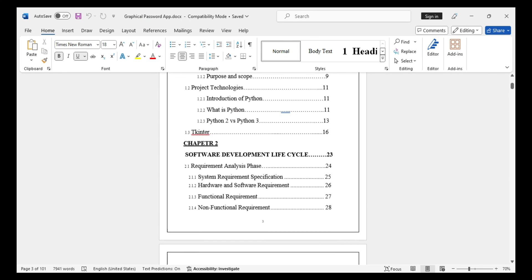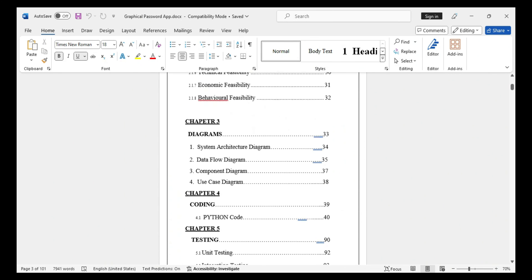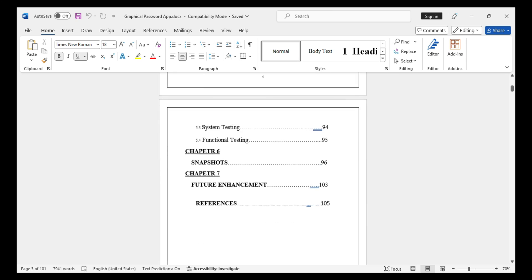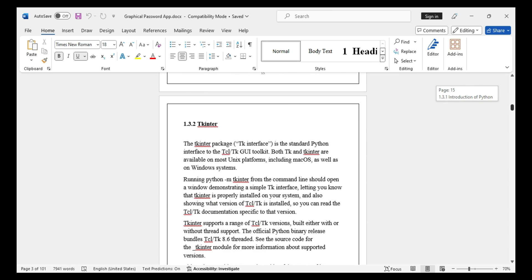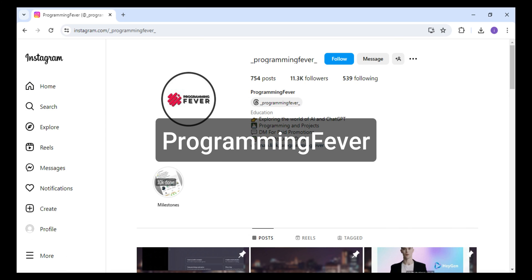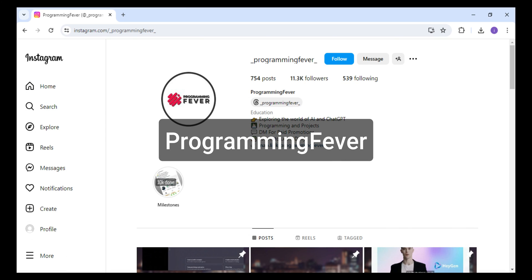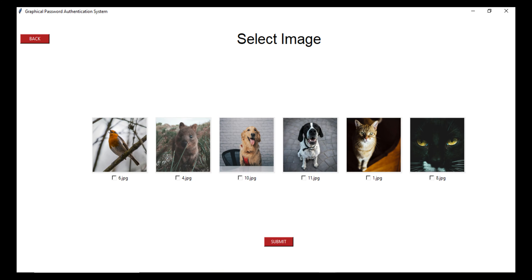So if you want this entire project or if you need any modification in this existing project, then message me on Instagram Programming Fever. I will provide you link in the description. You can check it and if you find this video useful then hit the like button and don't forget to subscribe this channel. Thanks for watching.